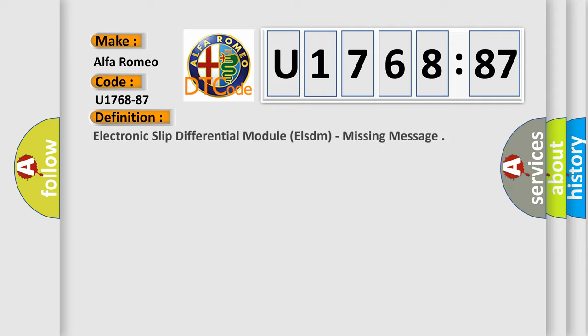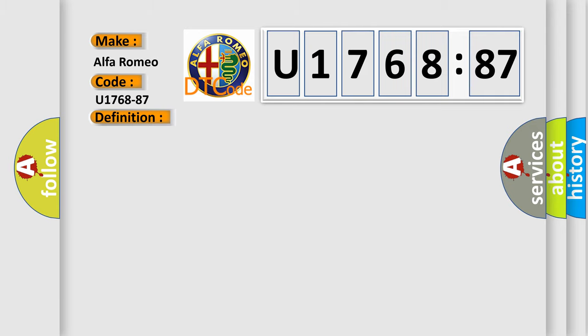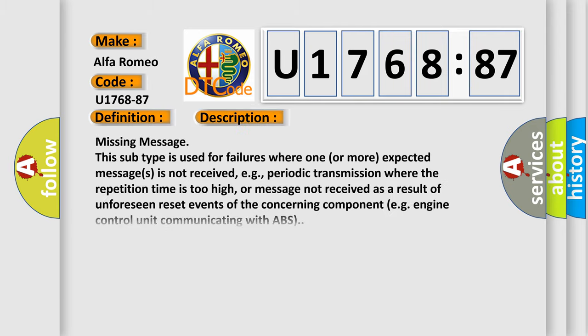The car manufacturer's basic definition is: Electronic Slip Differential Module ELSDM, missing message. And now this is a short description of this DTC code.